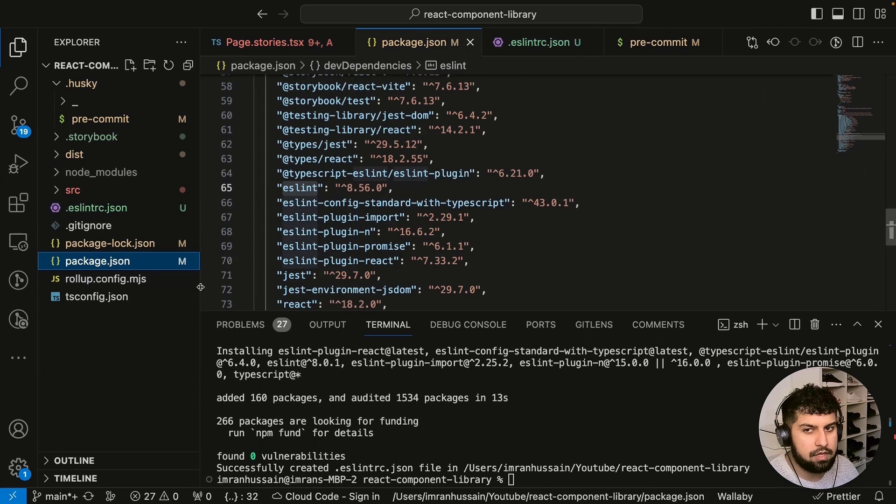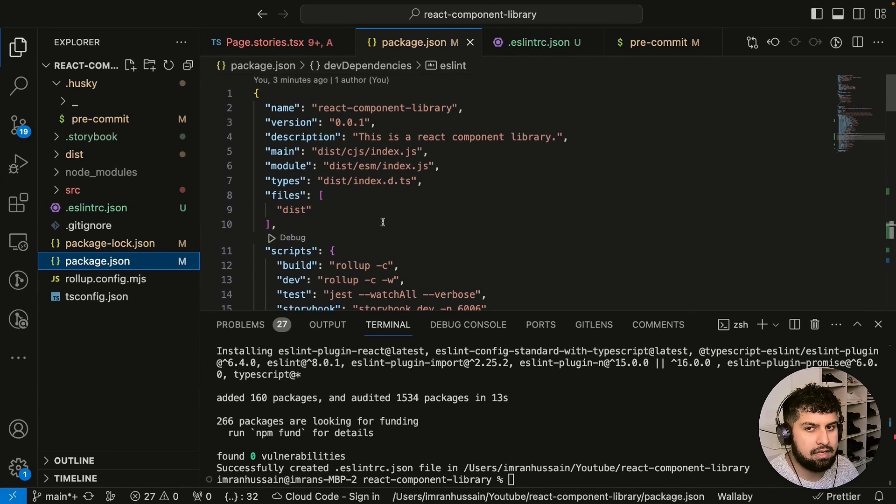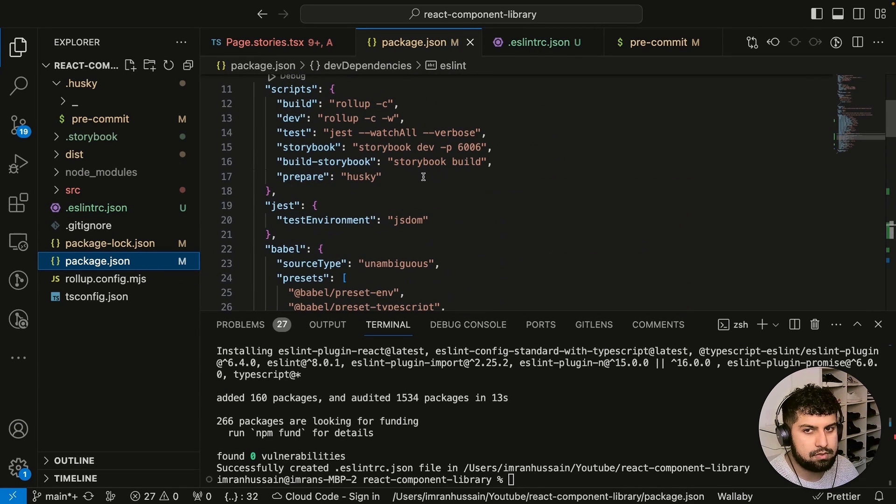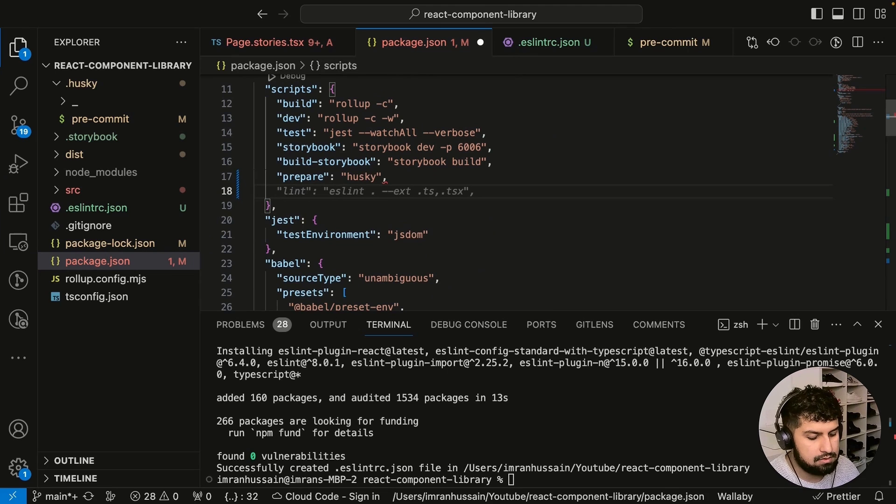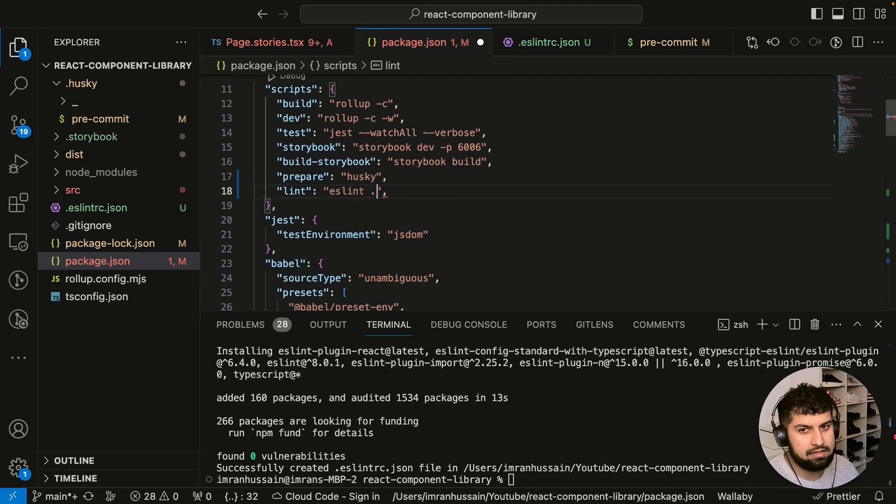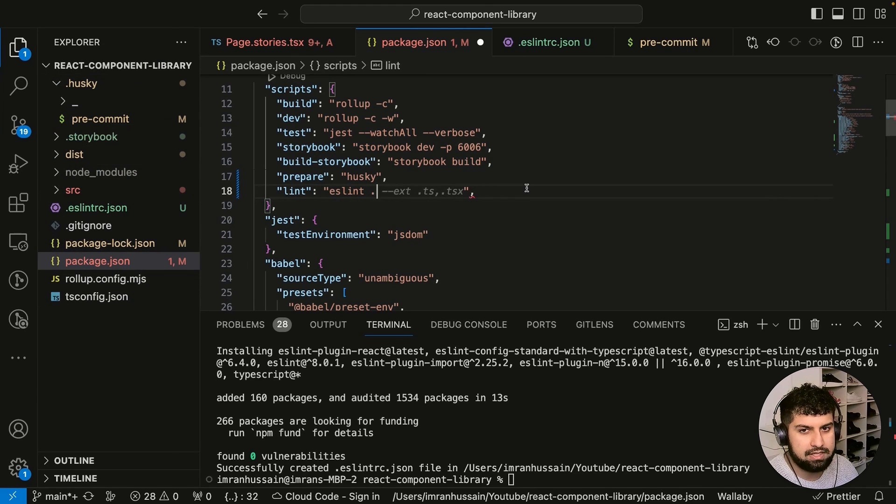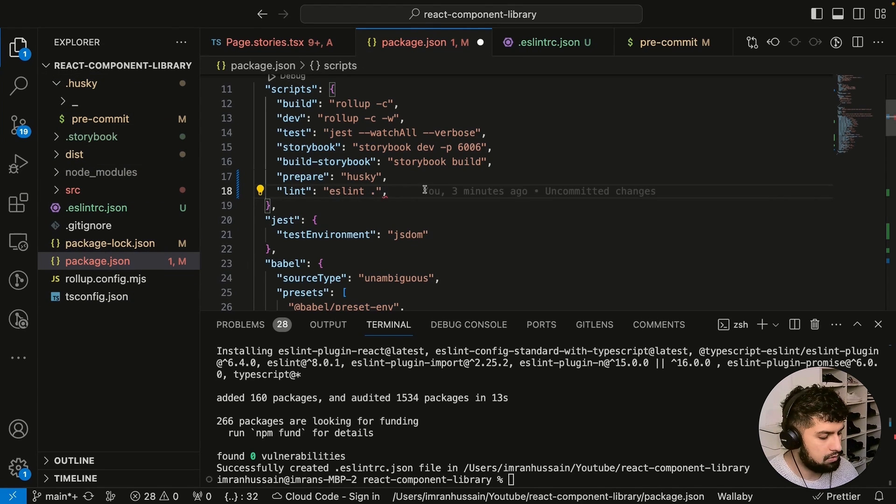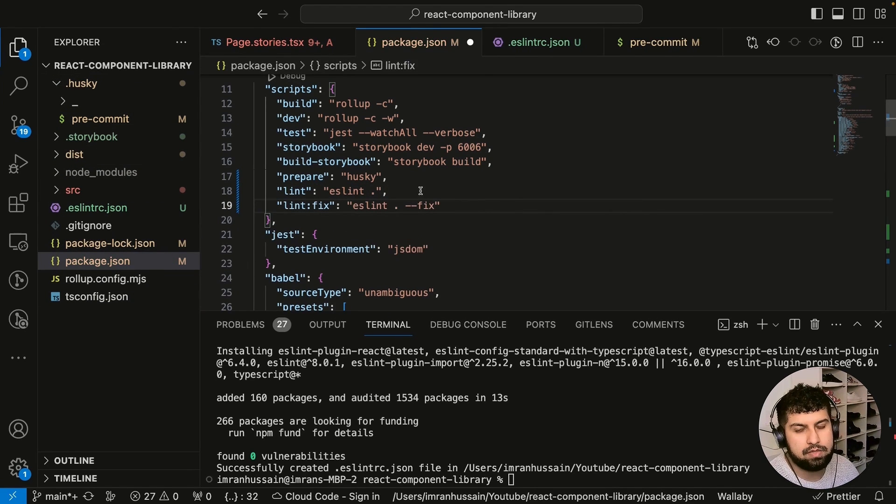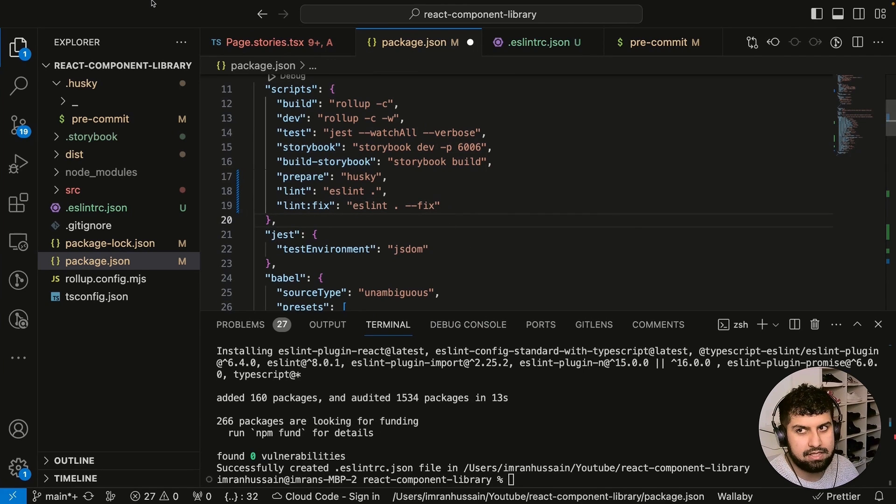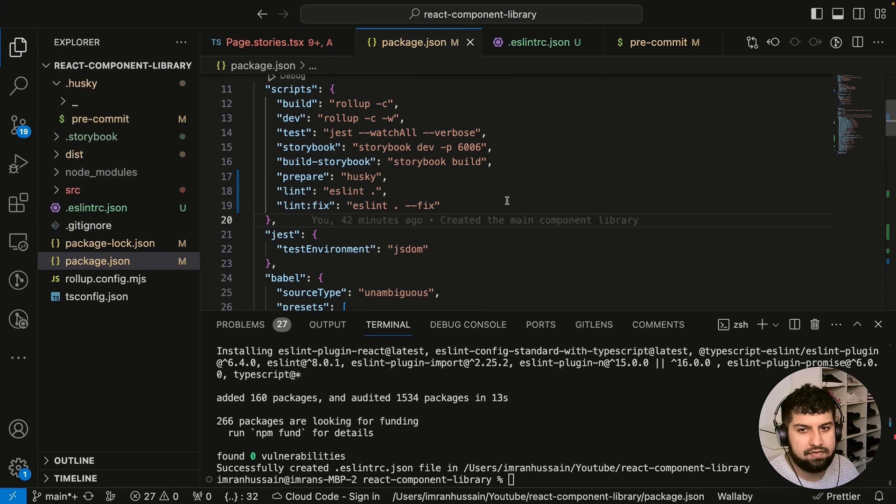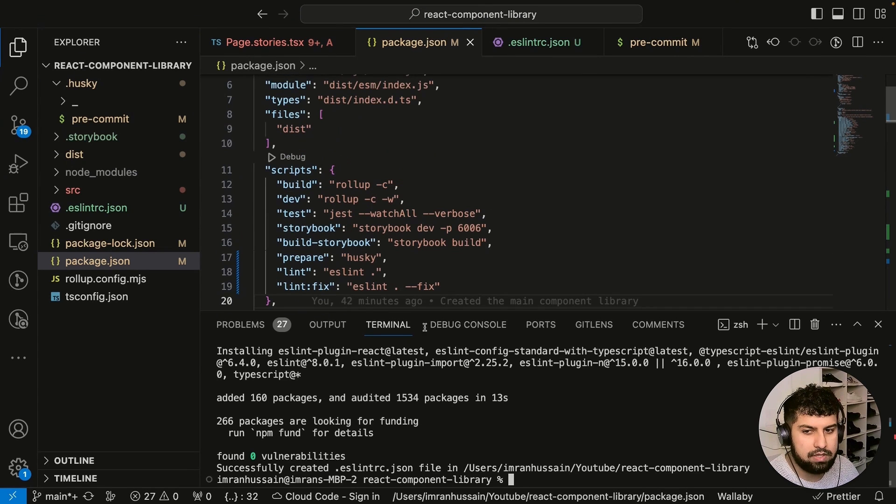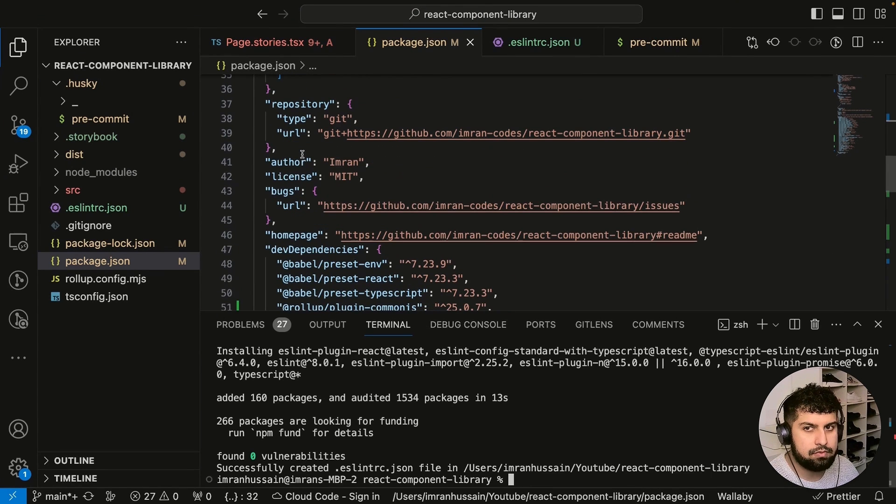If we go in our package.json, we need to add a script. Underneath the scripts, we have lint—so we want to do eslint for everything in the same directory, so dot, which is essentially everything in here. We also want to add a lint:fix, which is again eslint dot --fix. Now let's save this.